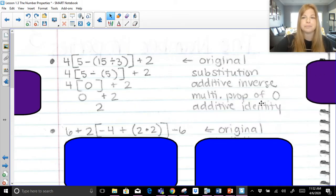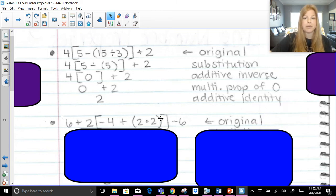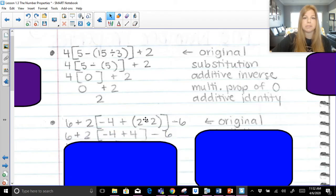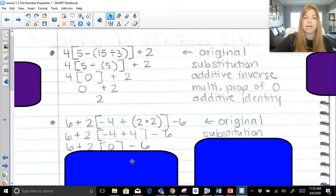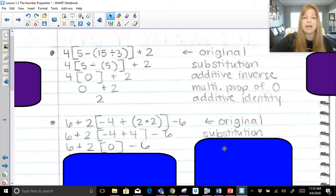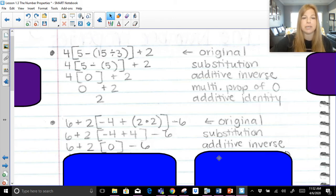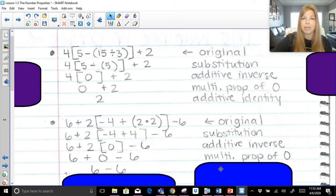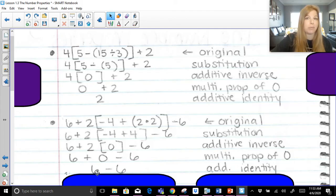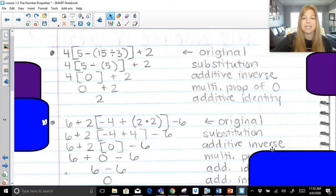First step: simplify within my parentheses — two times two becomes four. Making two times two become four is not an inverse or identity; that's just substitution. Now simplifying what's in my parentheses: negative four plus four. When you combine a positive and a negative and get zero as the result, that's the additive inverse property. Next: two times zero is zero — that's my multiplication property of zero. Then six plus zero is six: adding zero gives the same result, that's additive identity. And six minus six — a positive six and a negative six giving zero — that's again my additive inverse. Additive inverse showed up twice in that problem.